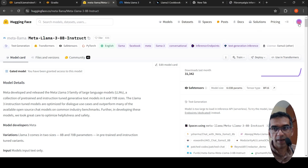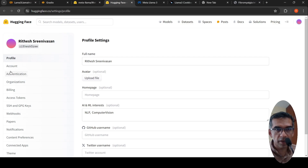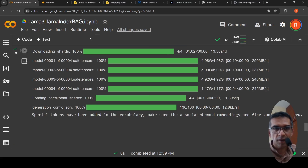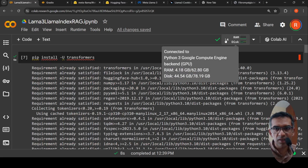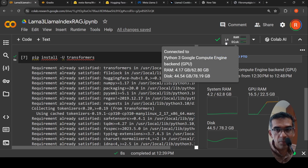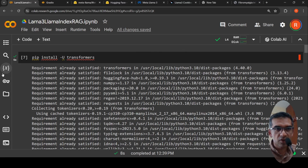You need to create an access token on Hugging Face and copy it into your Colab notebook. I am making use of an L4 instance, which is a paid instance. This model has taken close to 16 GB RAM. The L4 GPU instance has 22.5 GB GPU RAM, so it is a good and relatively cheaper instance for running this model.